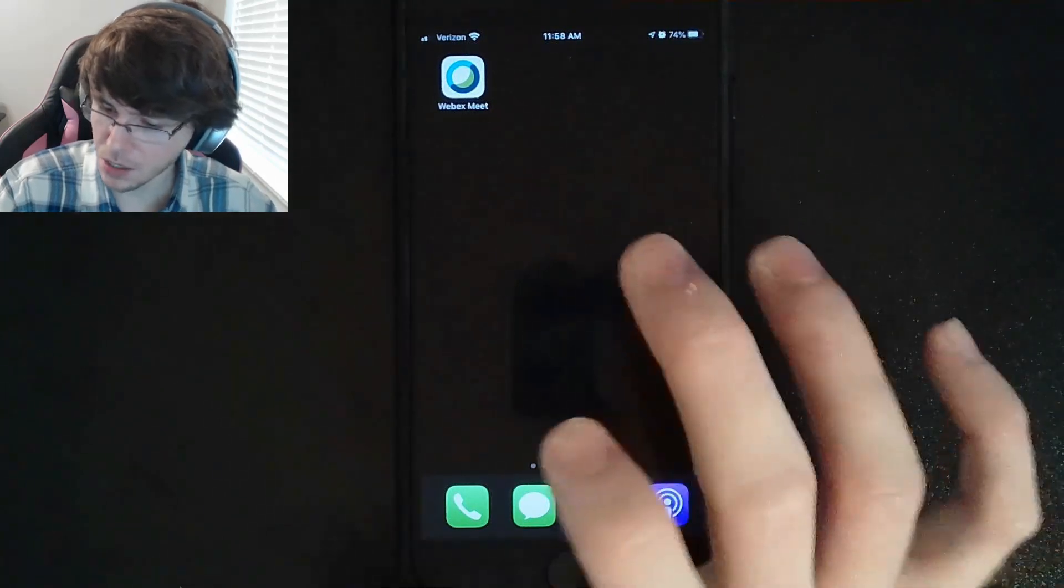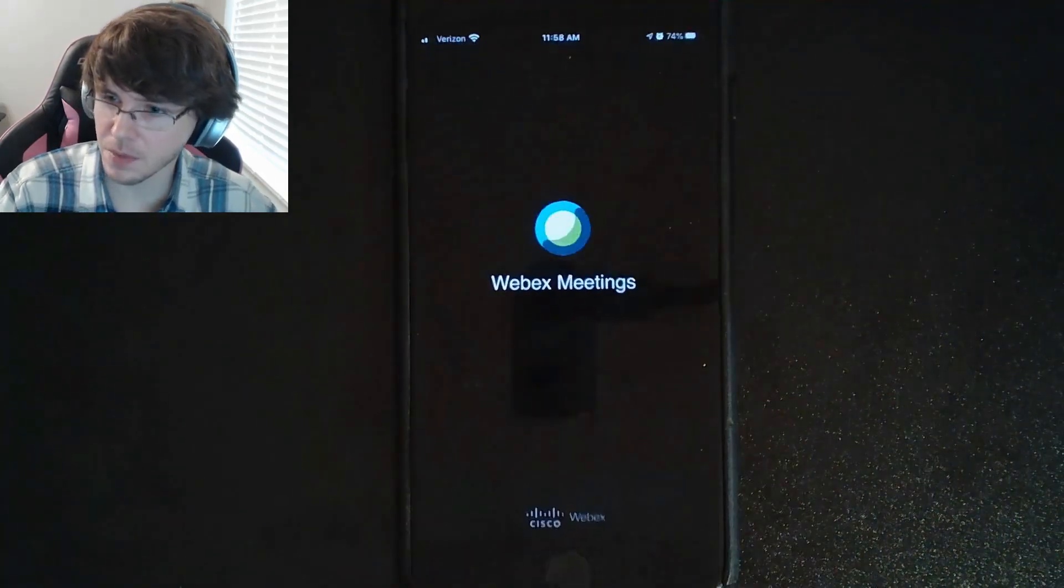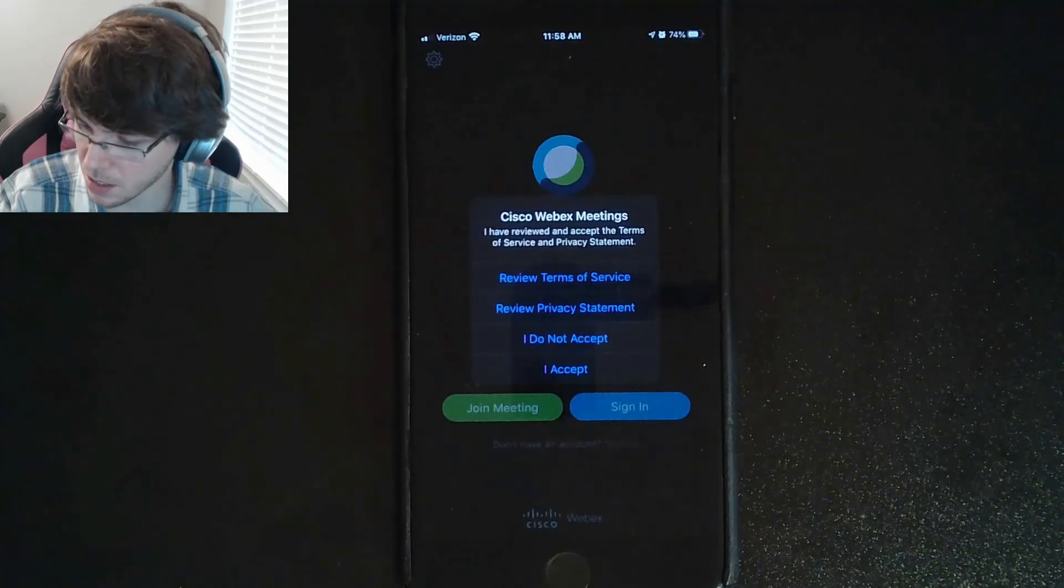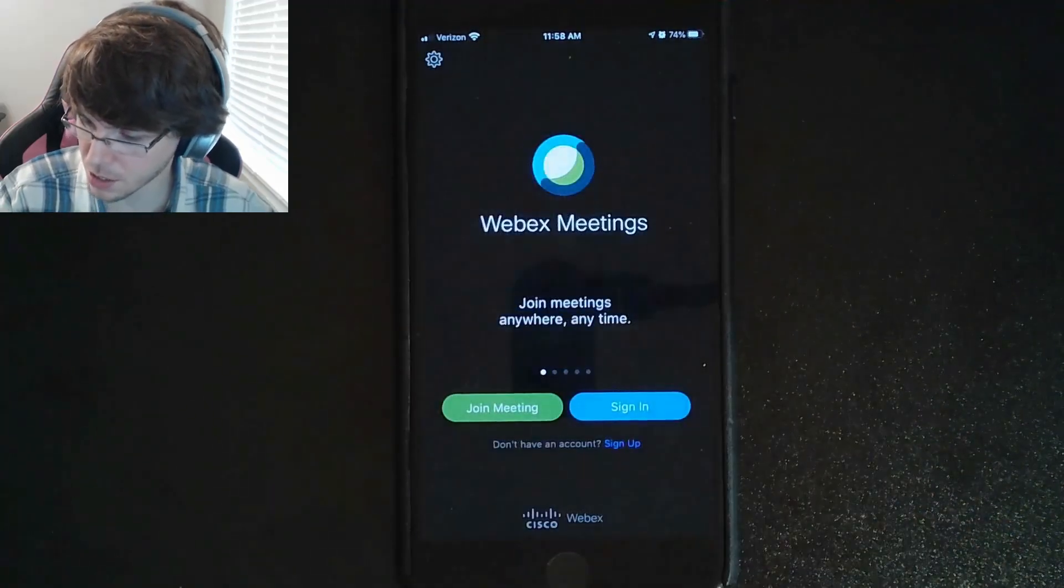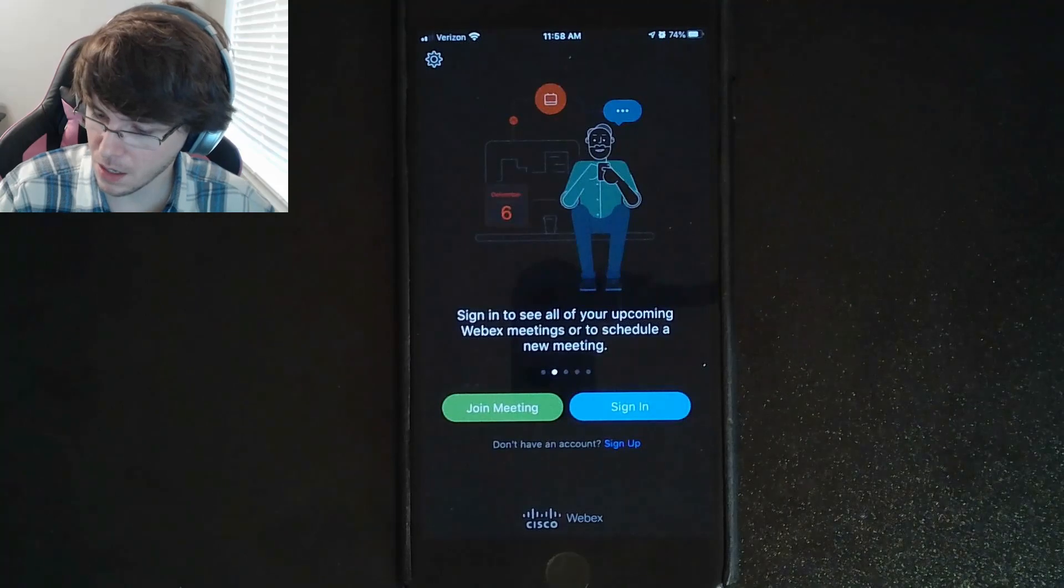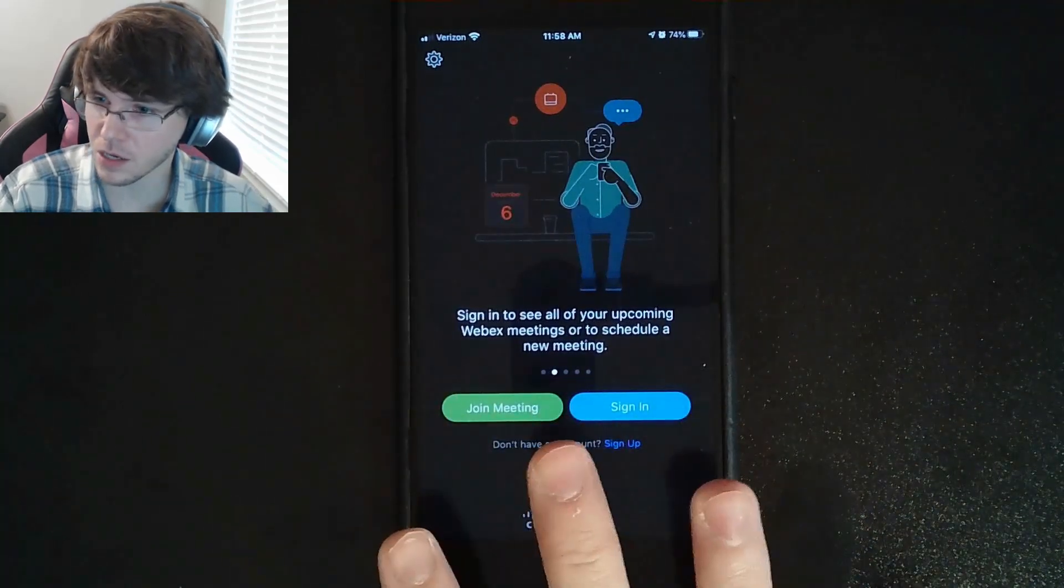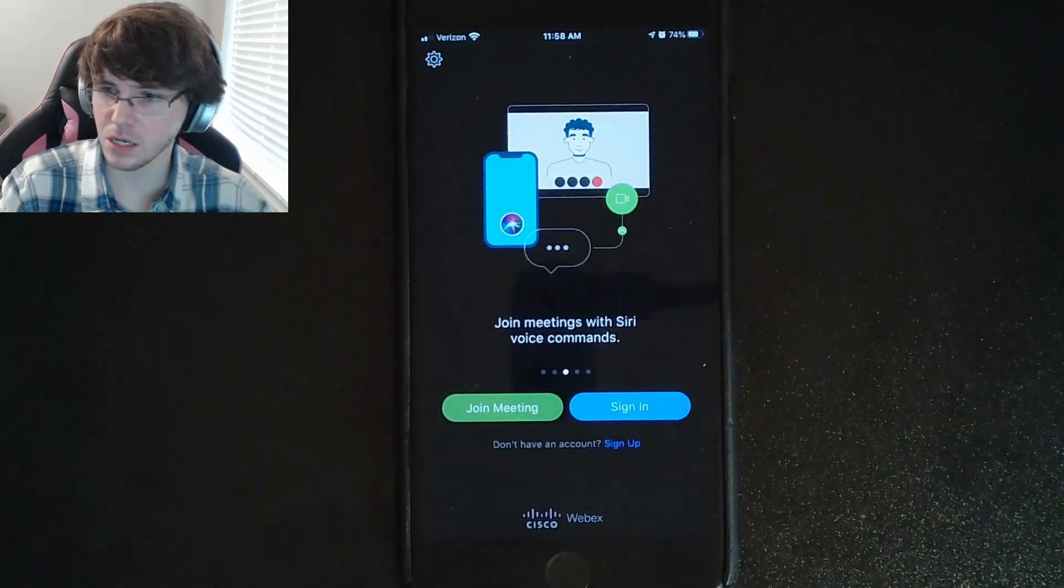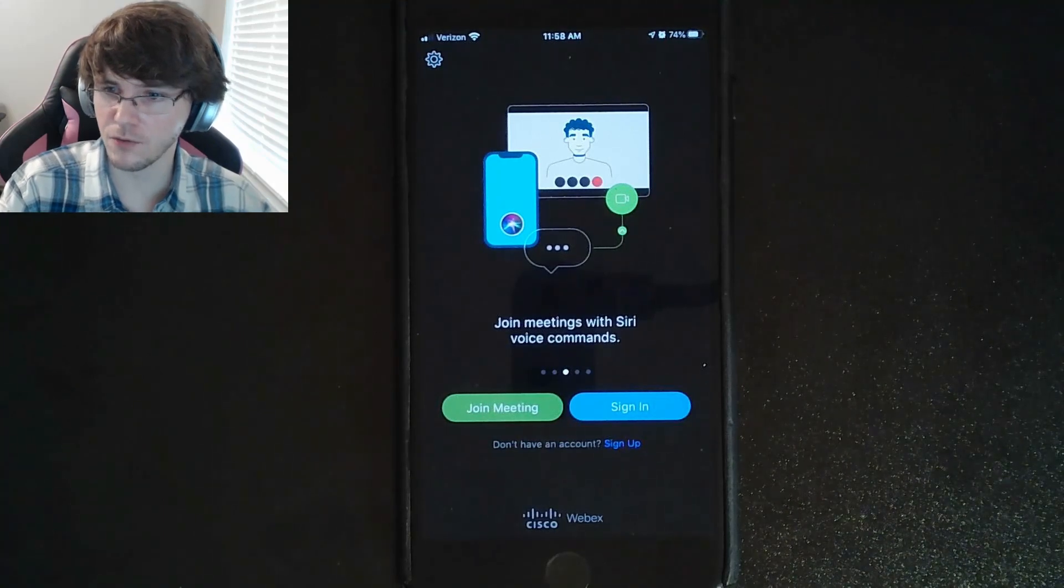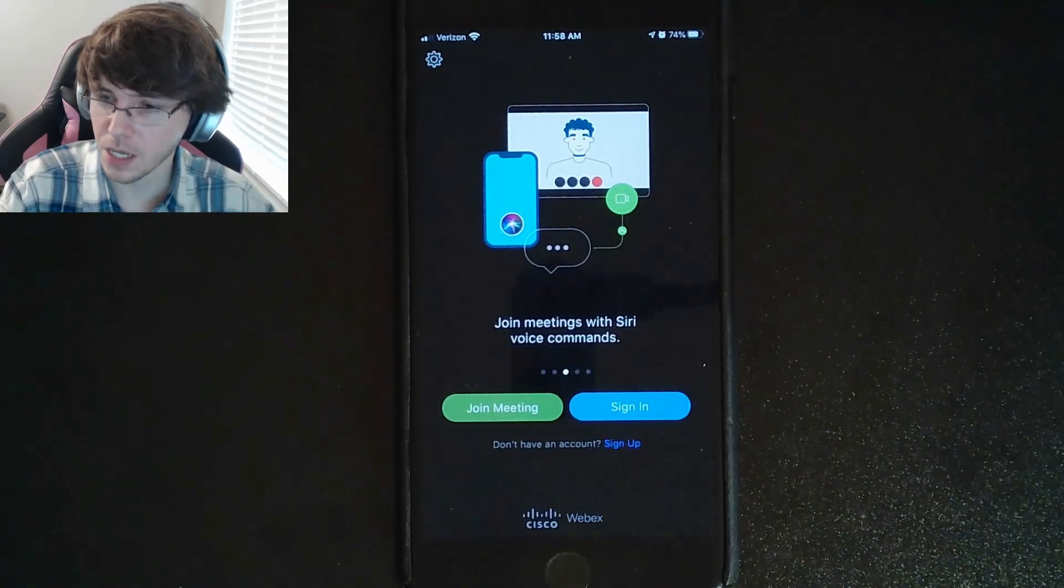You're going to go ahead and open it. The very first time you open it, it will show this screen right here. You just need to accept those terms of service. Then you don't want to click anything here. You actually want to click the link your teacher is going to give you from Google Classroom.